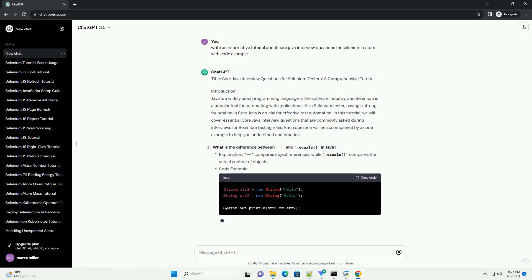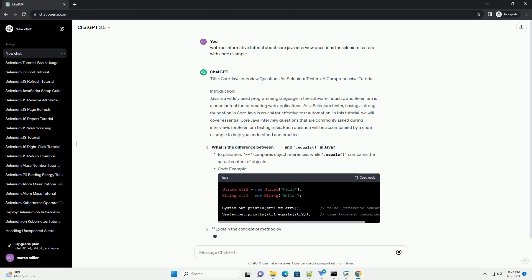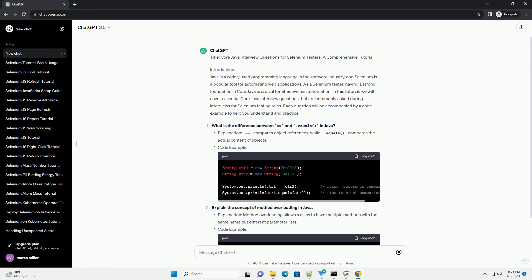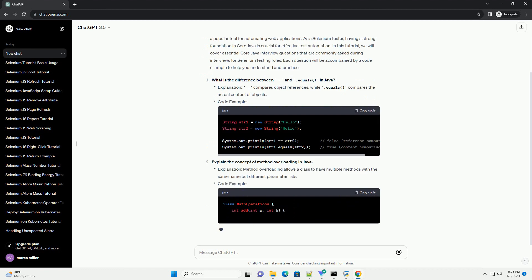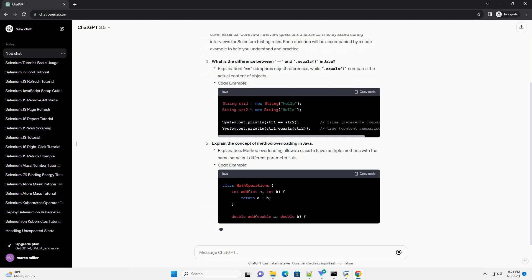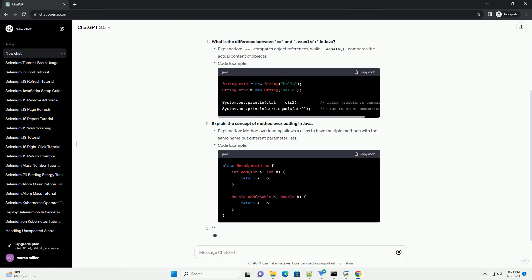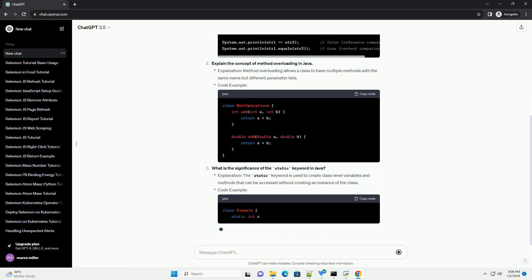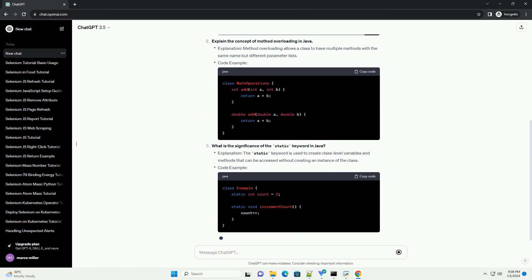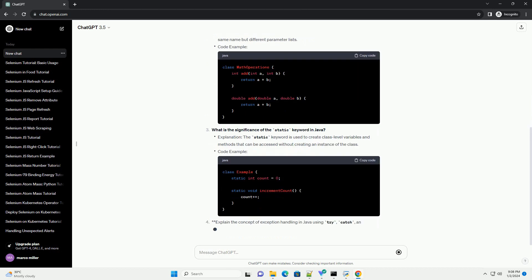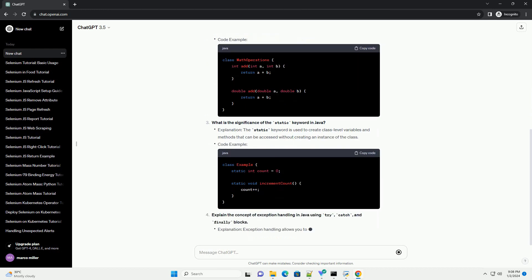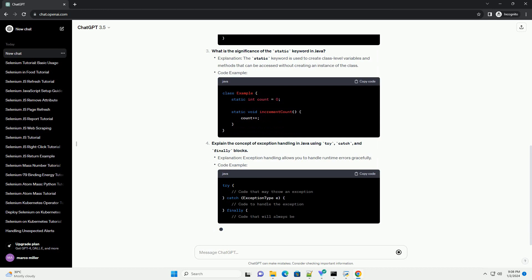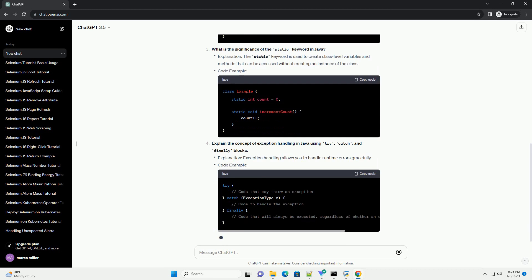Introduction: Java is a widely used programming language in the software industry, and Selenium is a popular tool for automating web applications. As a Selenium Tester, having a strong foundation in Core Java is crucial for effective test automation.